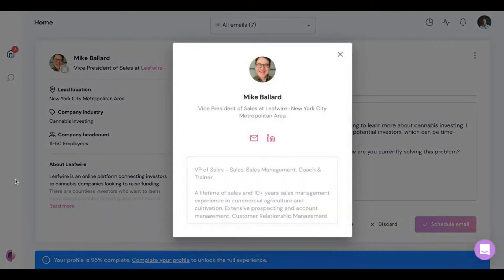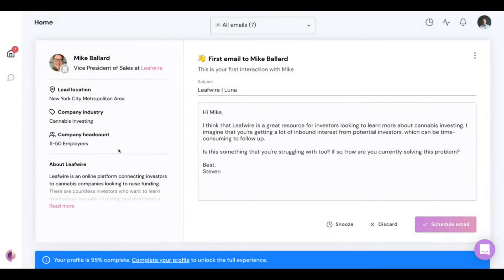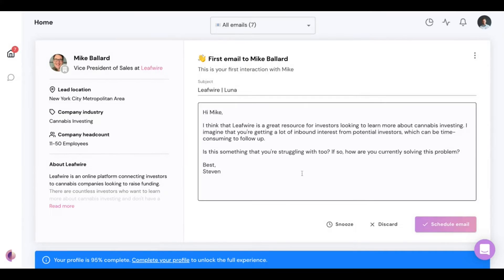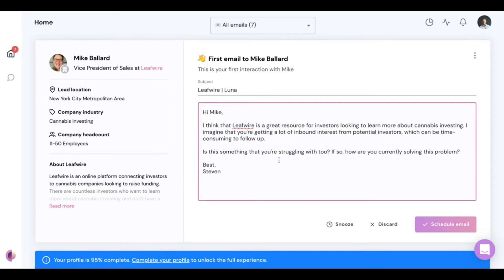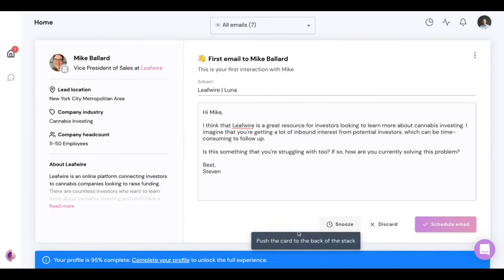You can see an example of a card: on the left side you find personal information about the lead — in this case, Mike Ballard — plus information about their company. When you decide Mike is the right fit, you move to the right side where Luna suggests a first message, personalized and written toward his context. You can read through it, add or delete content as needed. When you schedule the email with any edits, Luna learns from what you're doing, making it smarter and a better fit over time. You can also snooze a card, pushing it to the back of the stack, or discard the email entirely.